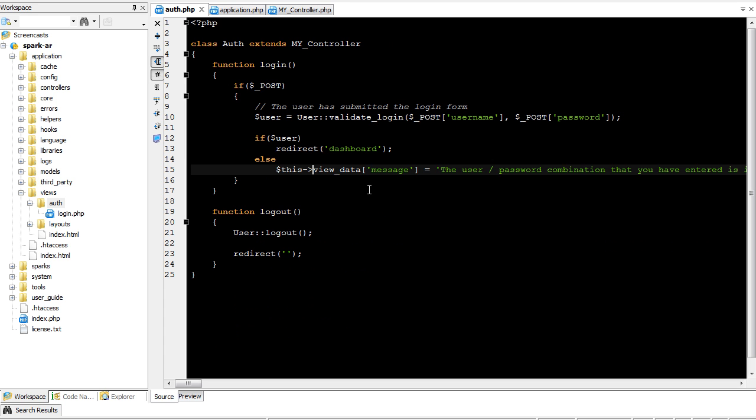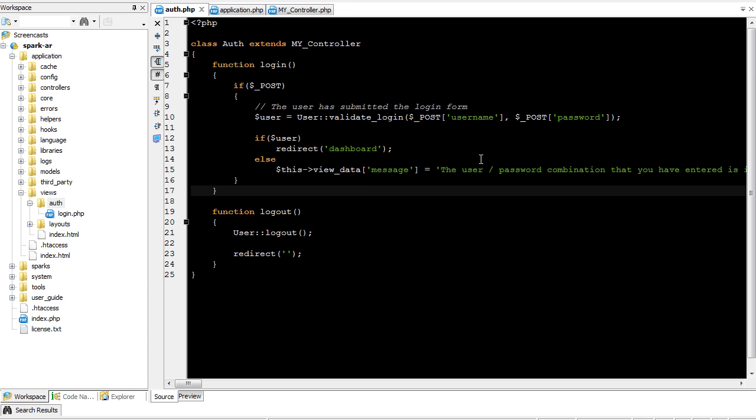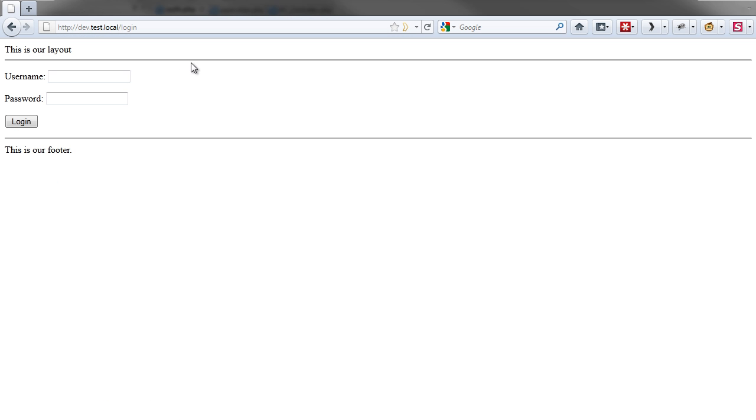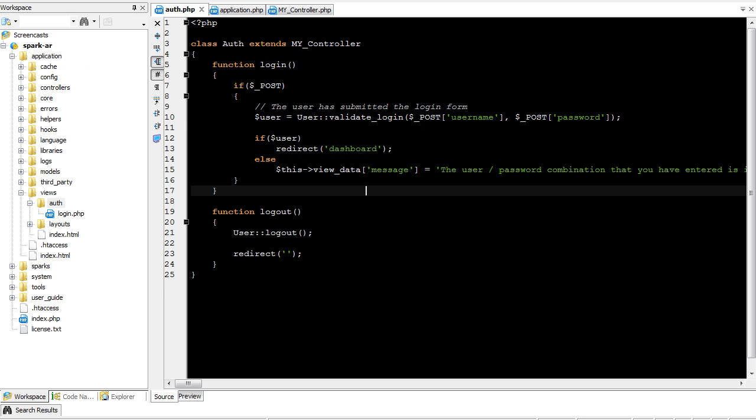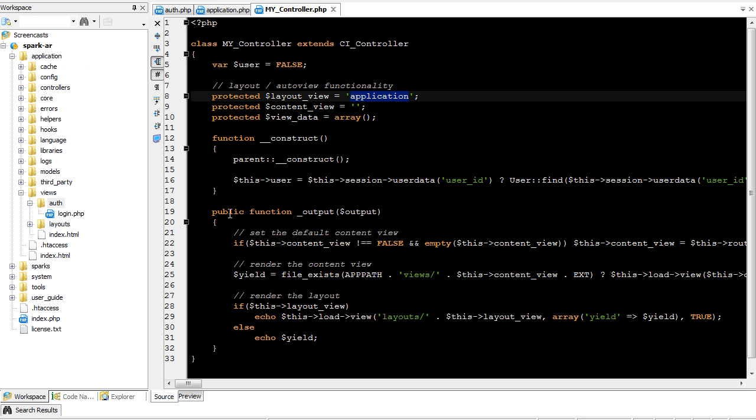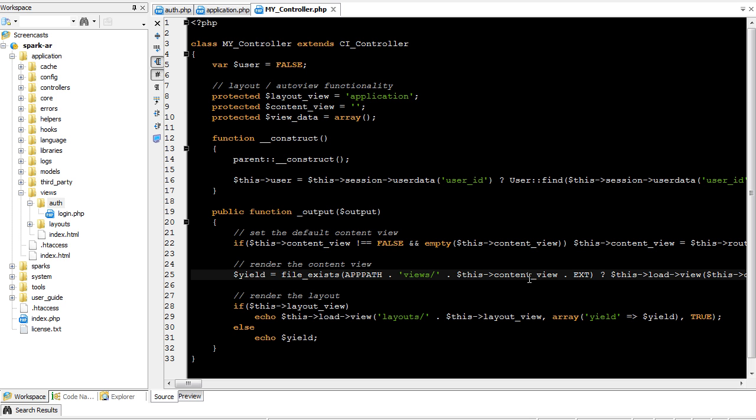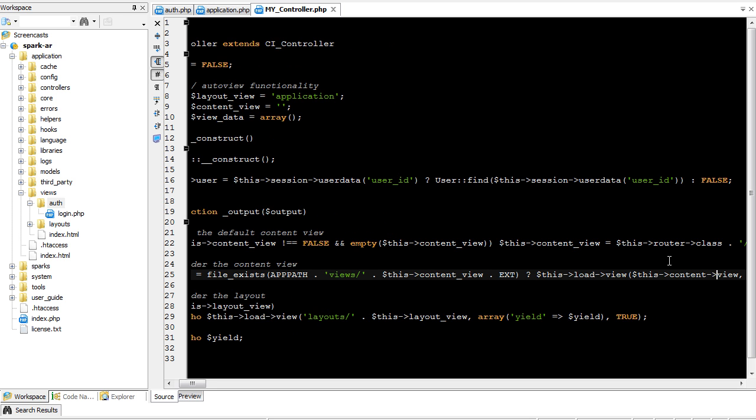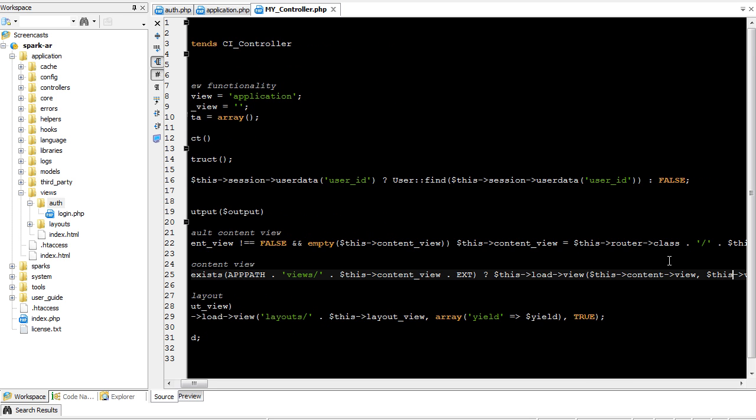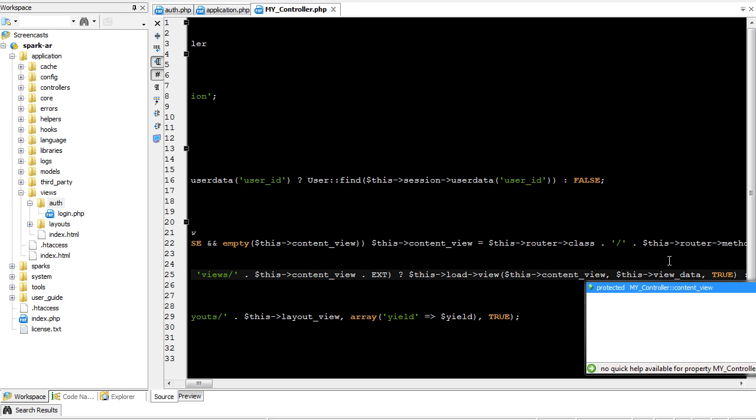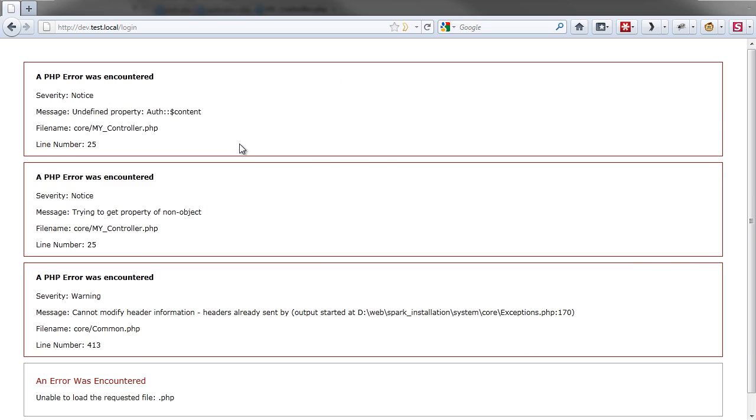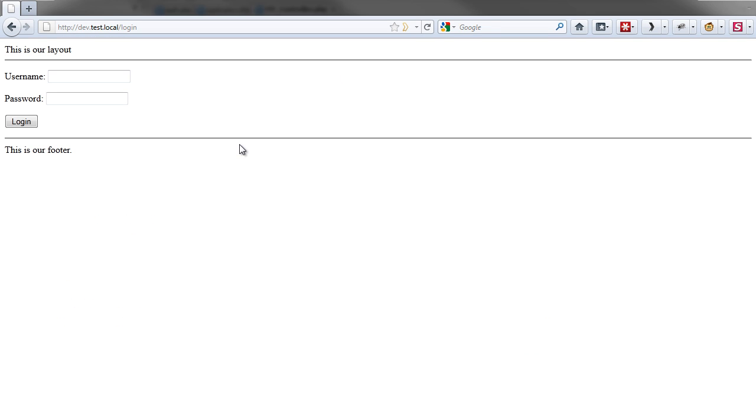Now, if we didn't do anything wrongly, we should be able to come over here and see. Well, apparently we did do something wrongly. Yep, I put this content view. It needs to be content underscore view. So here we are.